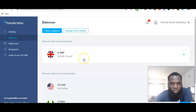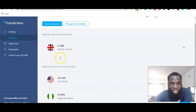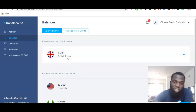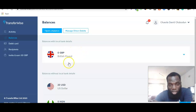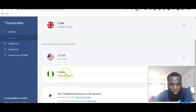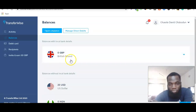One of the benefits of having a Transferwise account is that you can have multiple accounts in different currencies. As you can see, I have the Great British account, the US dollar account, and also my local bank account.